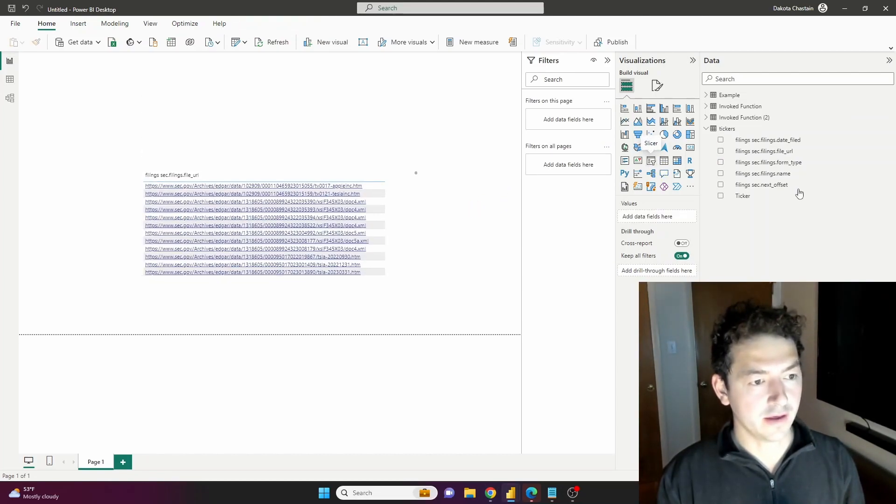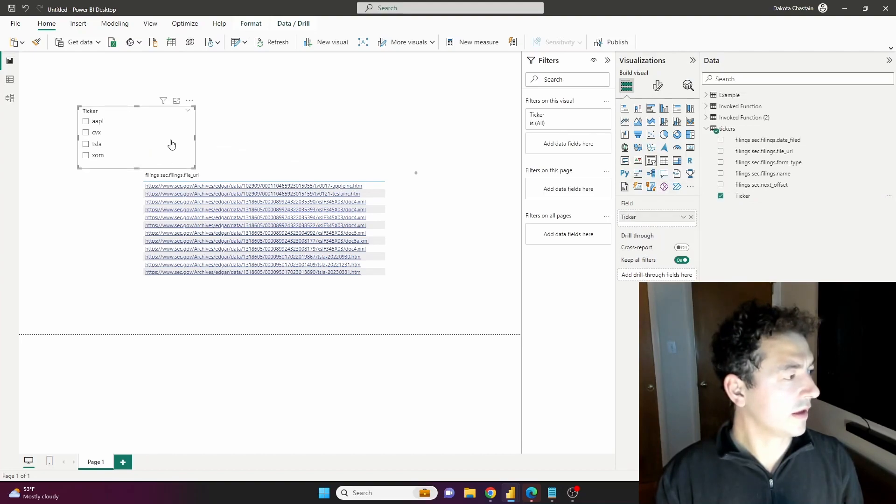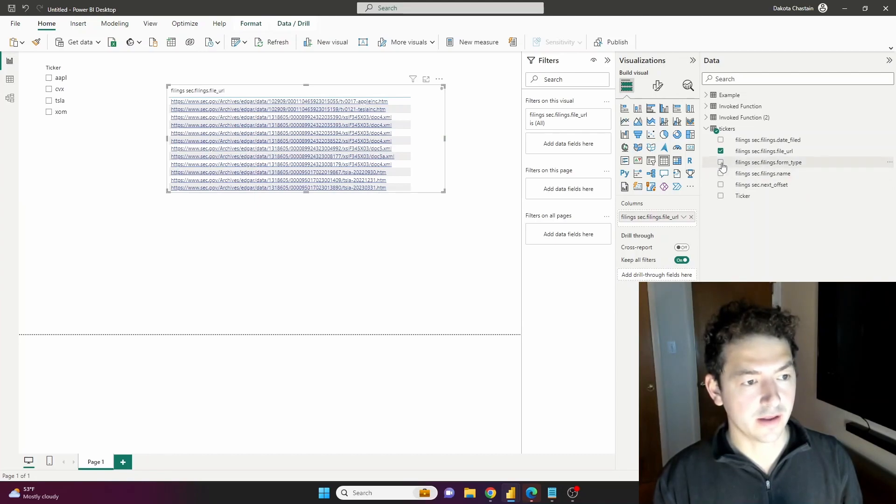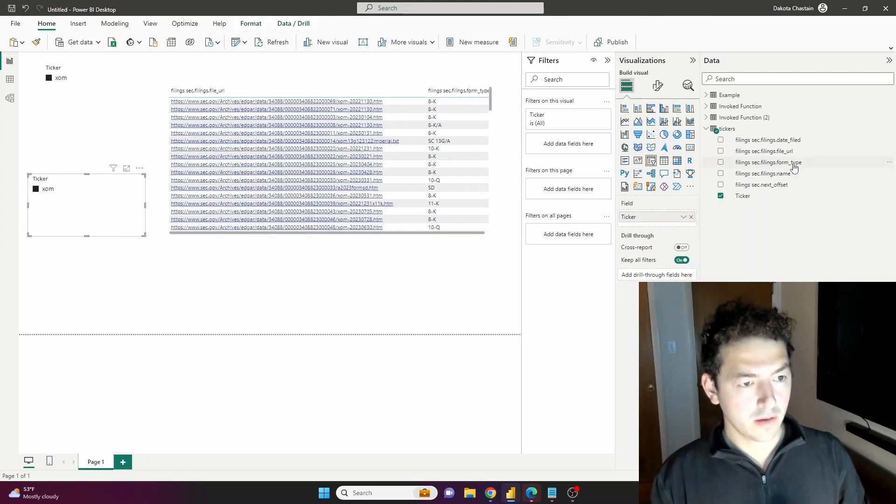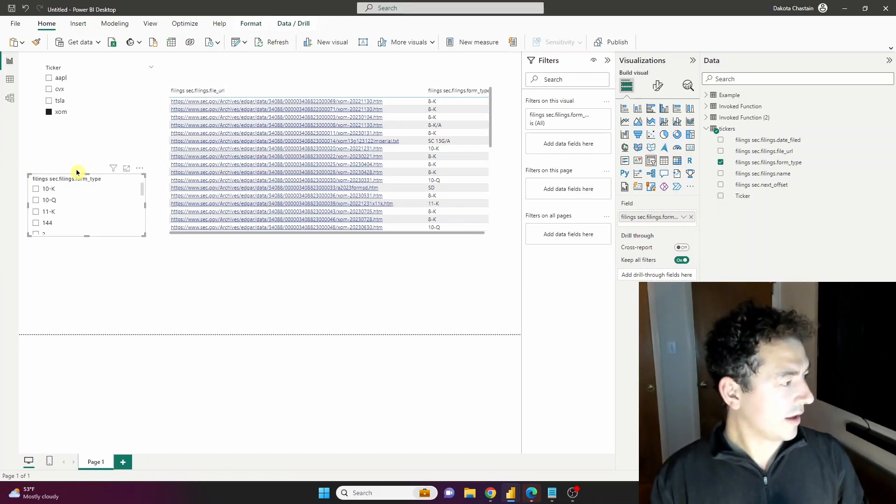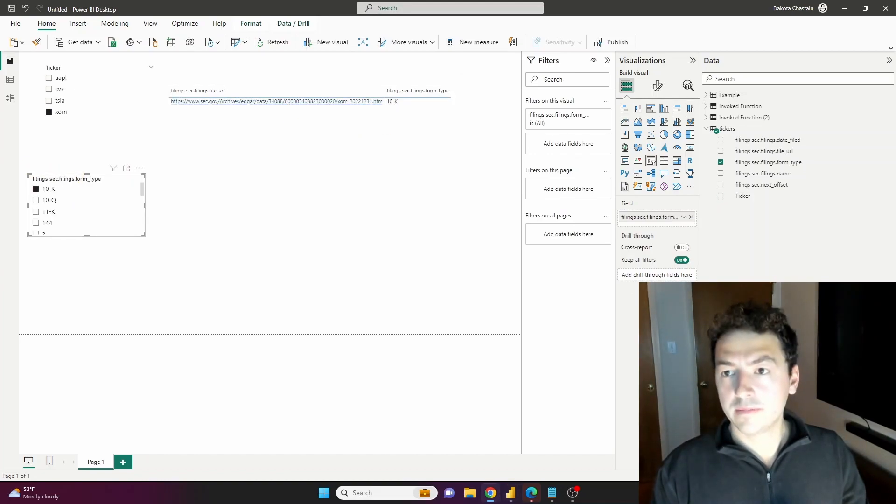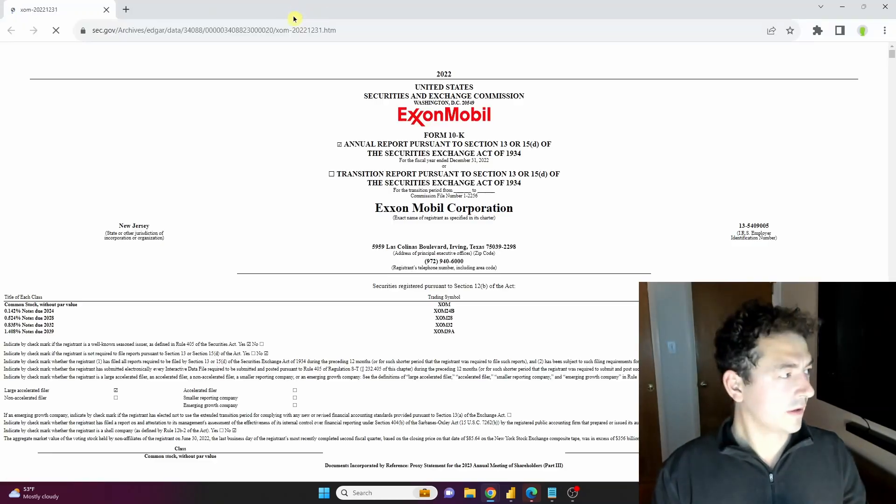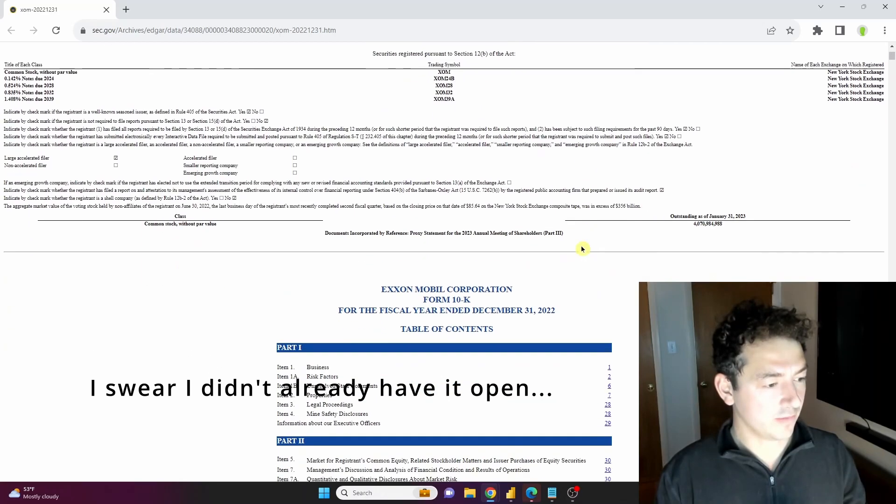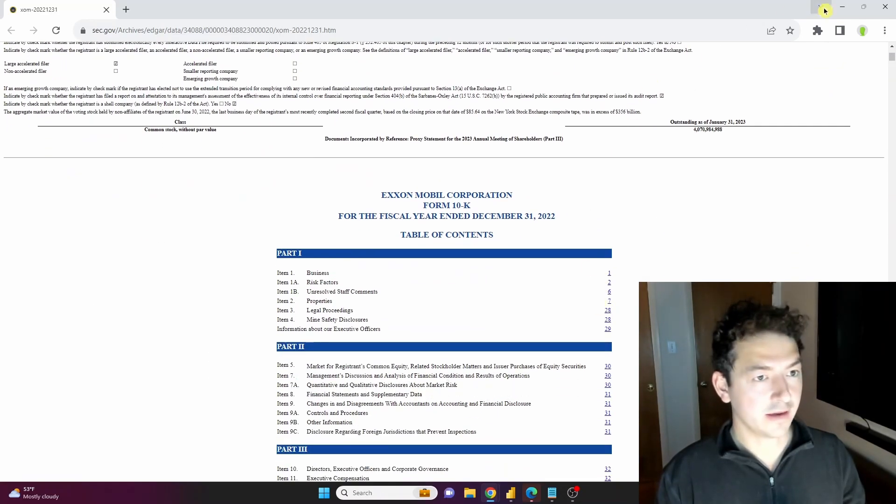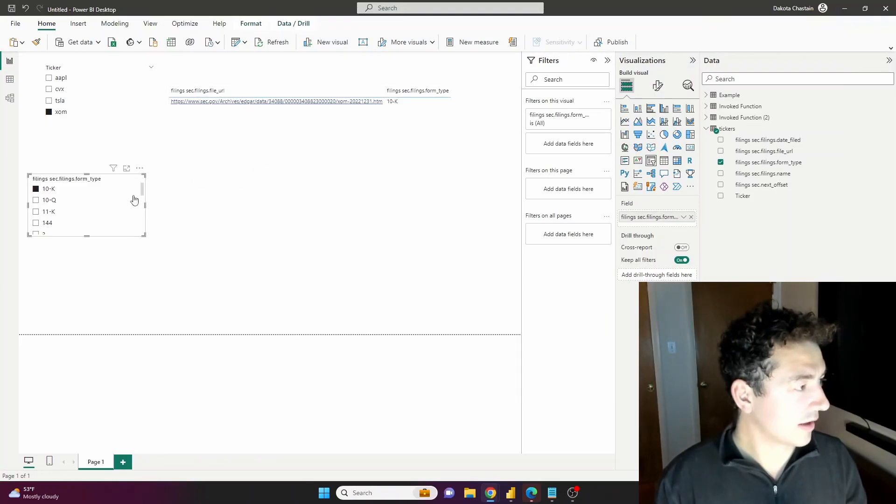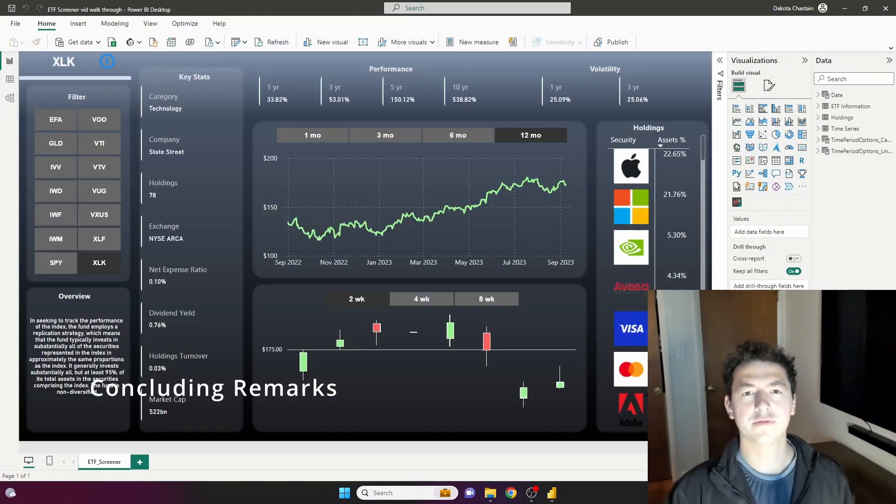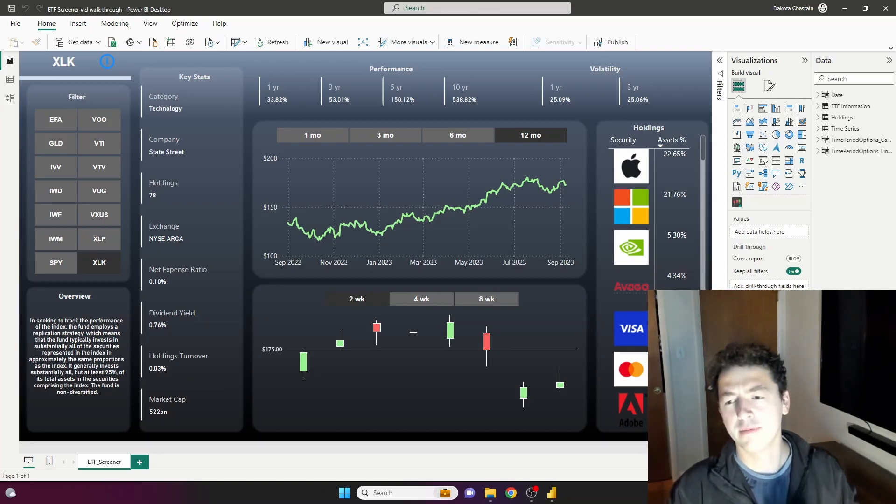Let's make a slicer with the tickers, and let's bring in the form type. And on the slicer bring in the form type on 10-K, and let's check that our links are working. And just like that, we have the 2022 year-ended 10-K, or the most recent 10-K for Exxon Mobil.